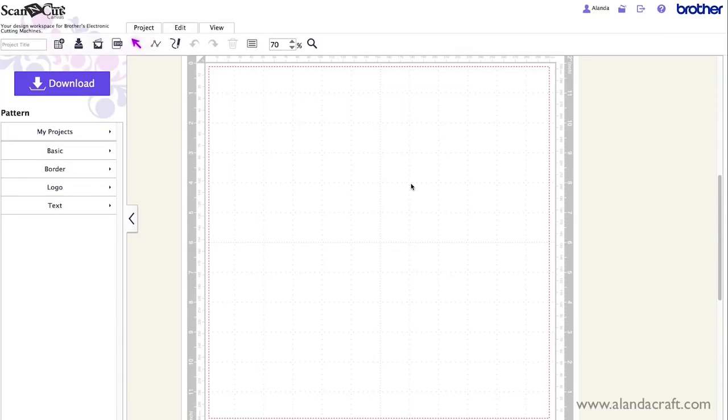Hi this is Paula from Alanda Craft and in this video I'm going to show you how to use the dash pattern in Scan and Cut Canvas in order to create scoring lines.